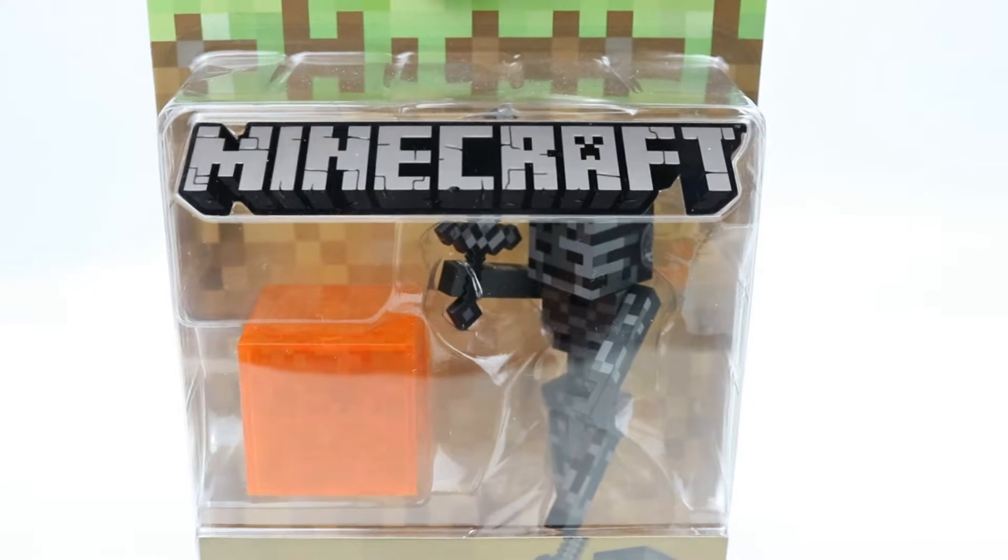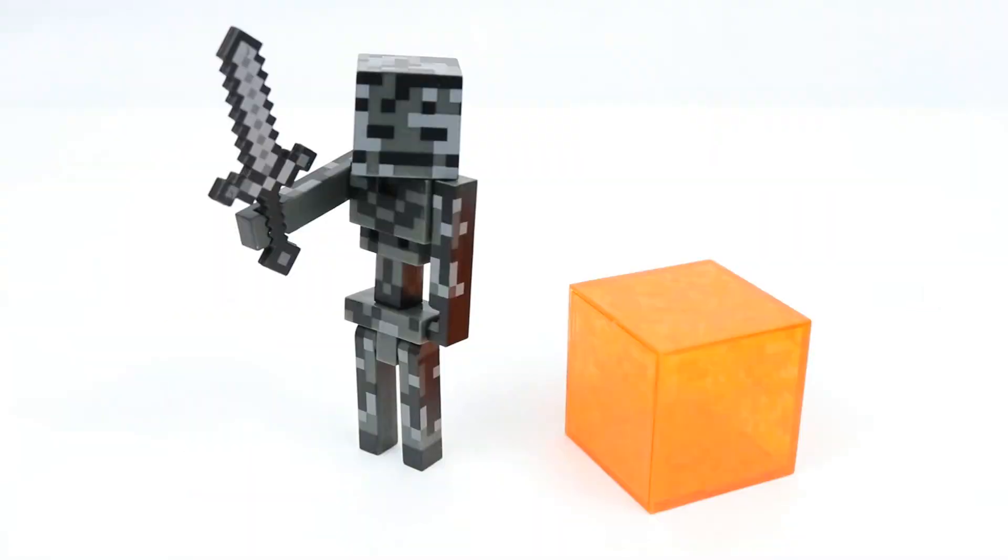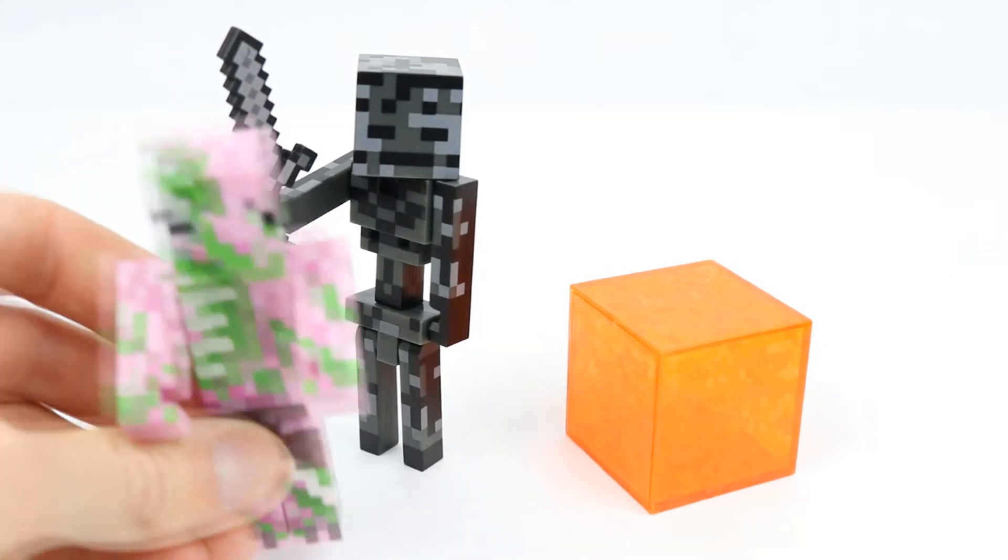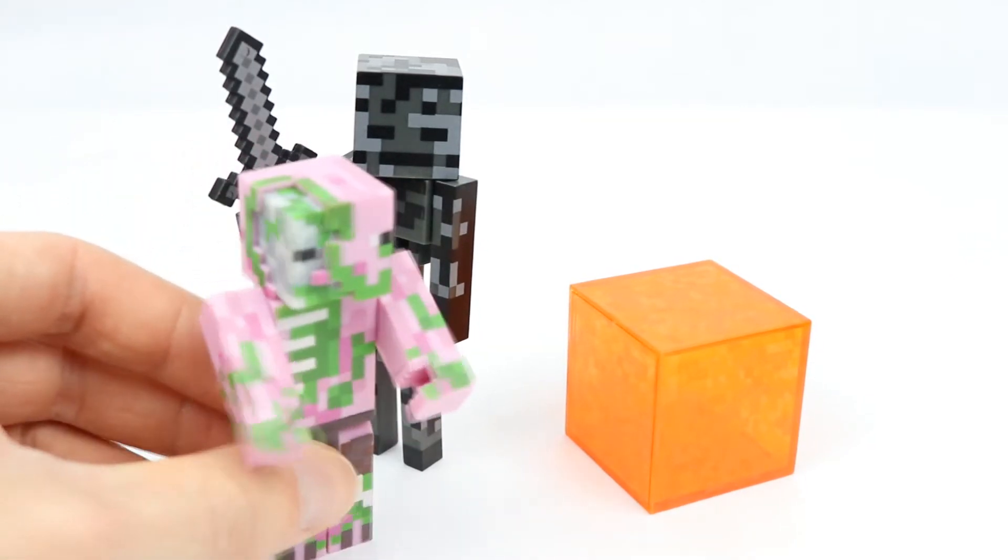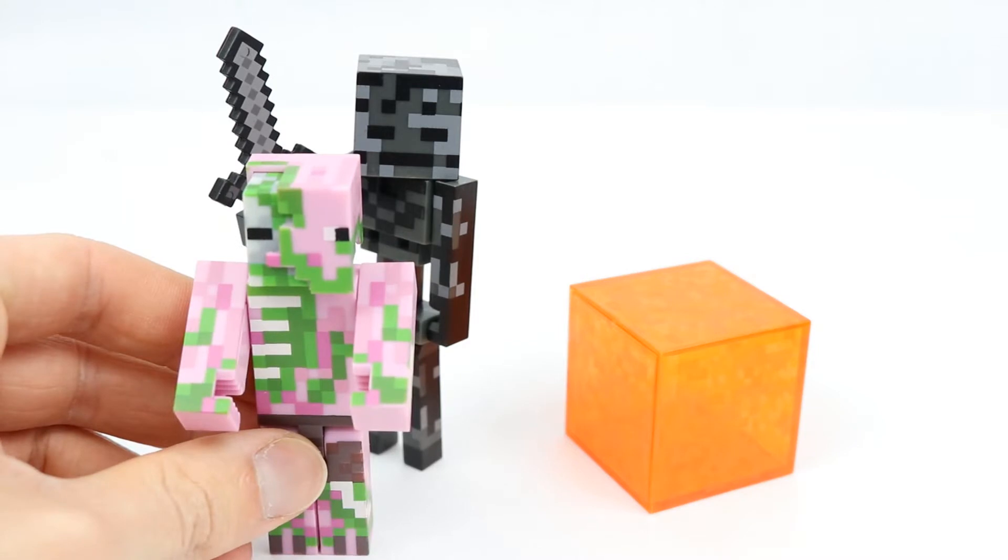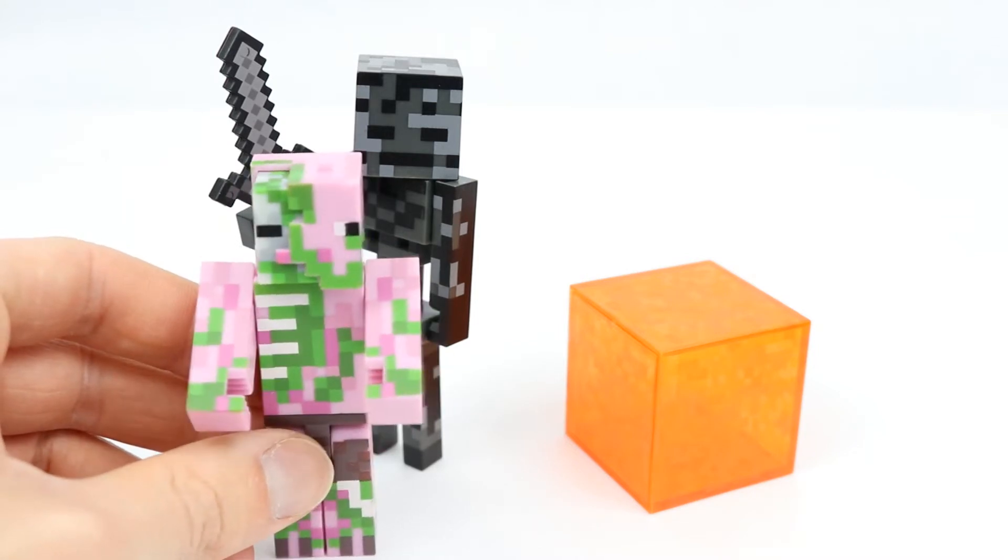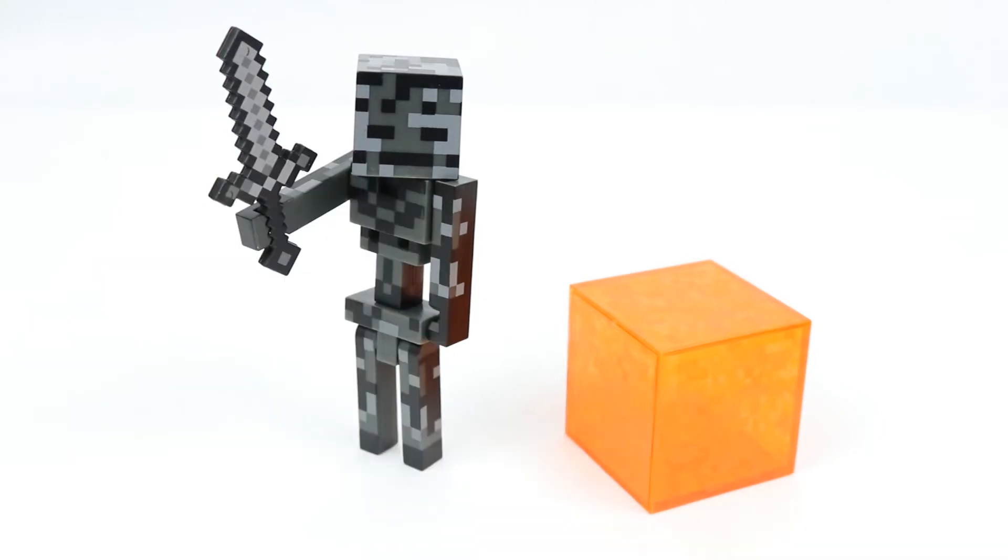So let's go ahead and get this thing out of the packaging and take a closer look. Here is the Wither Skeleton out of the packaging, and this figure actually stands three and a half inches tall, so it's a bit taller than the standard size humanoid figures from the game, as you can see by about half a head.